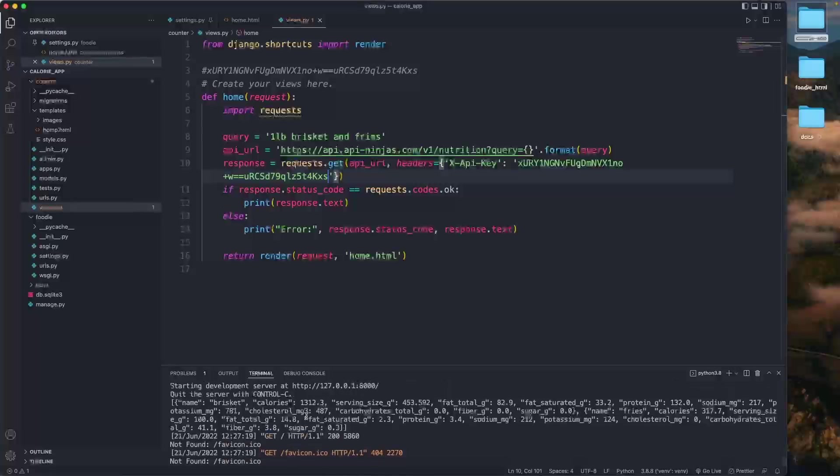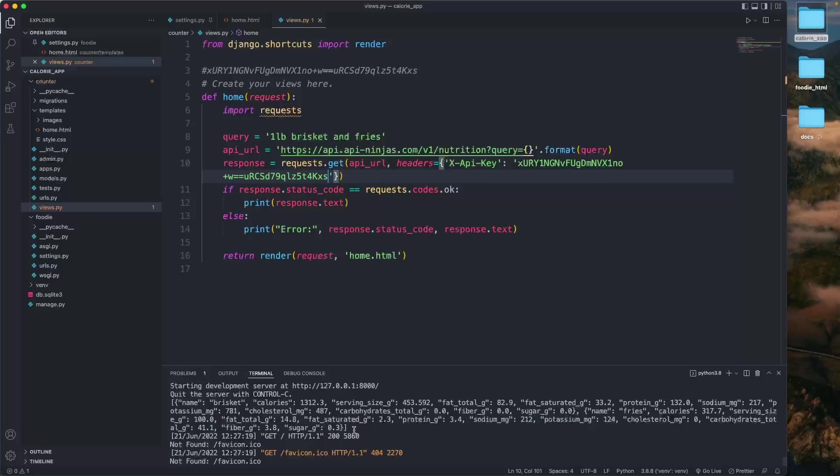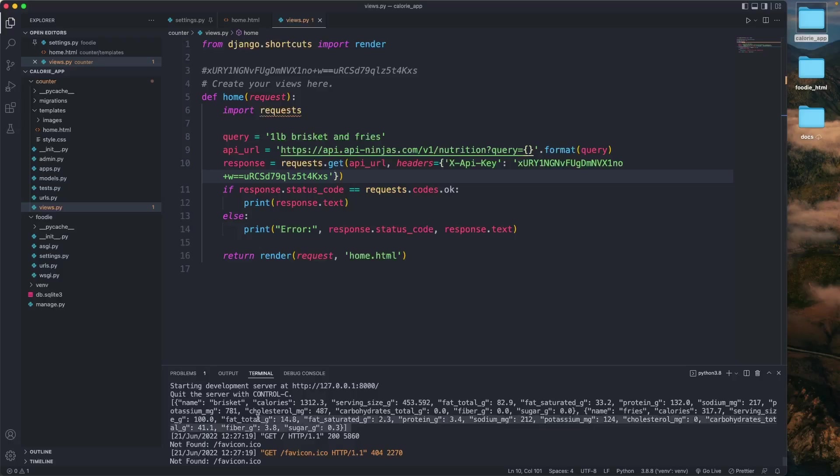And there you have it guys. Let's go on and fetch the API. The query was for one pound of brisket and fries and that's what the output is.